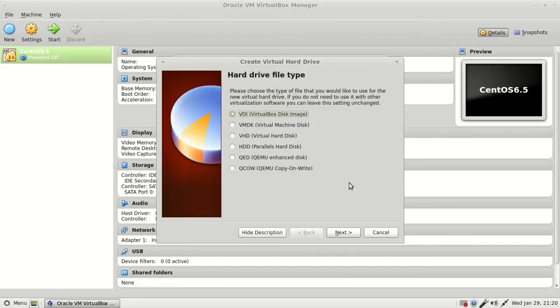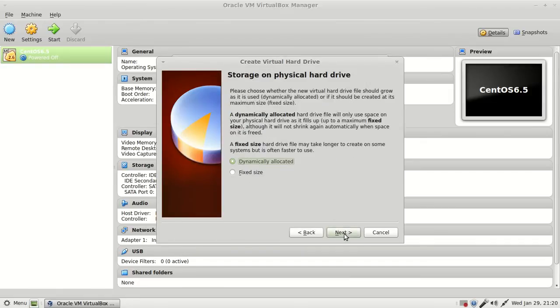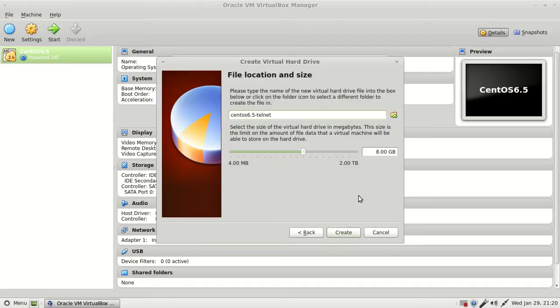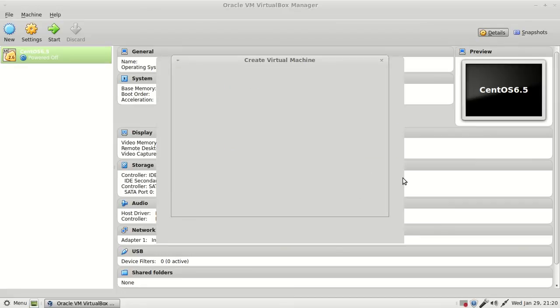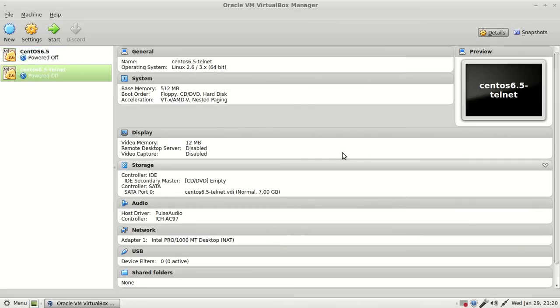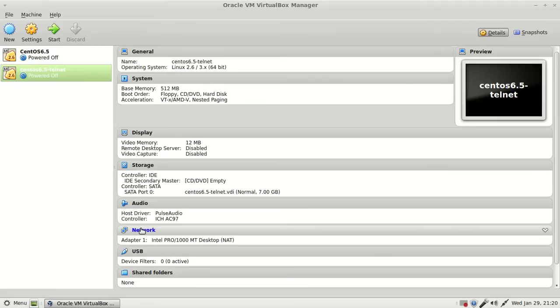I'm creating the disk as dynamically allocated, 8GB by default. Let's customize it a bit to 7GB. Now it's done. You can see we have a network adapter 1, and it's set to NAT. I don't require NAT.